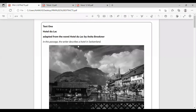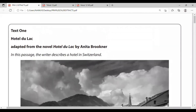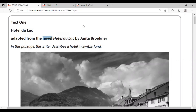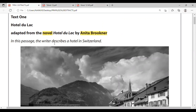This is the text. Here we have Hotel du Lac — that is the name of the hotel. It is adapted from the novel. A novel is a story. Hotel du Lac by Anita Brookner. Anita Brookner is the writer. In this passage, it describes a hotel in Switzerland, so we know where the hotel is.